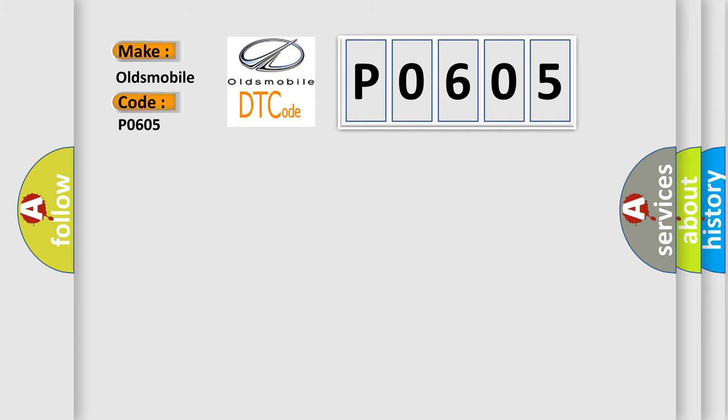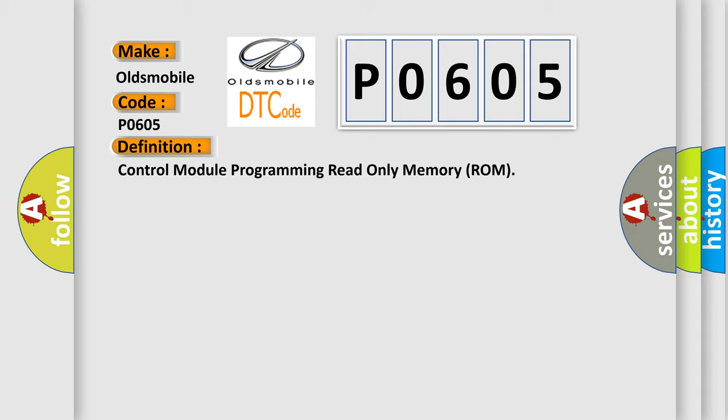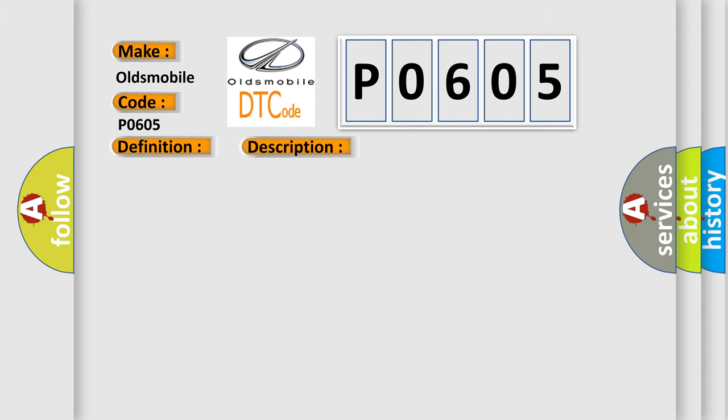The basic definition is Control module programming read-only memory ROM. And now this is a short description of this DTC code.